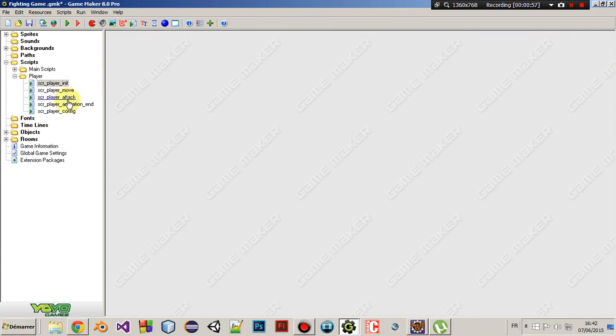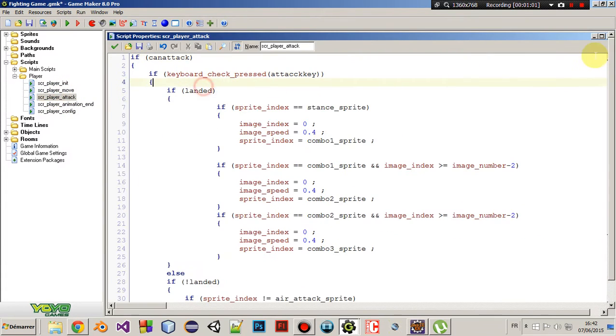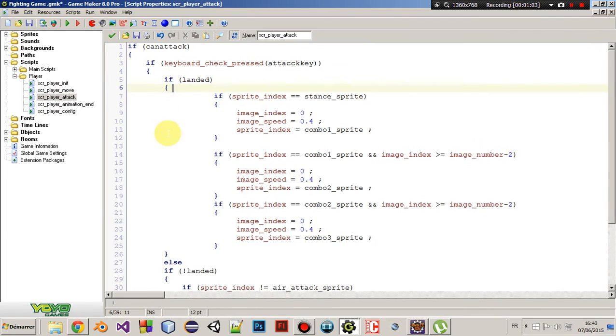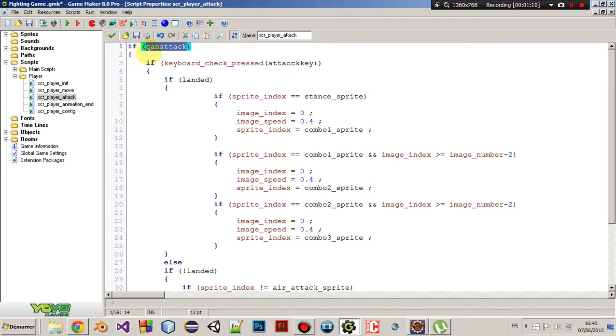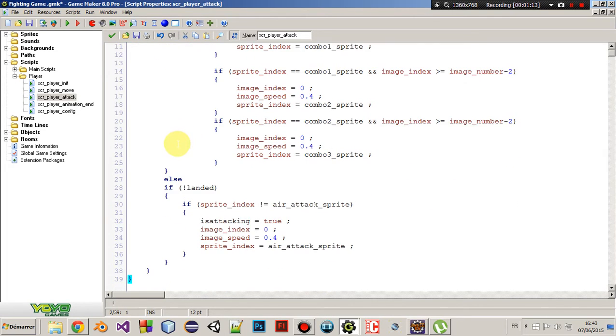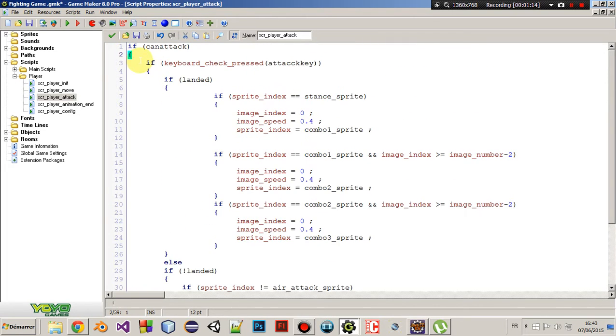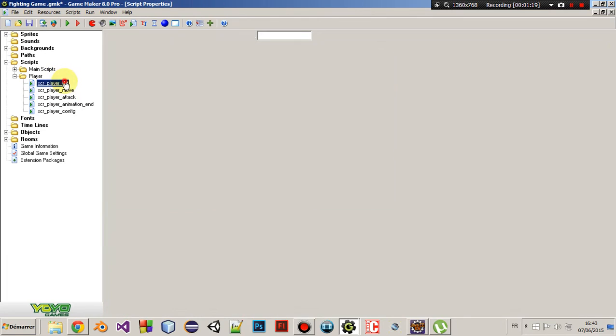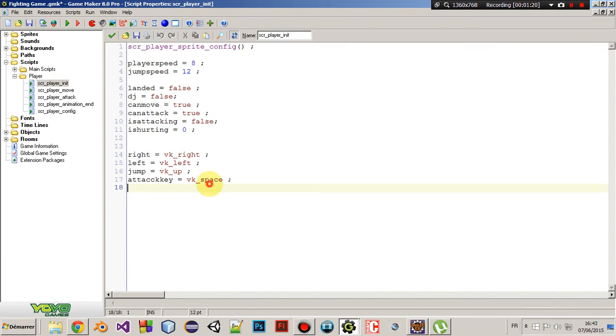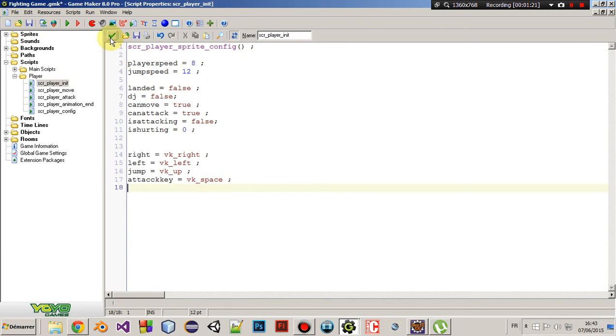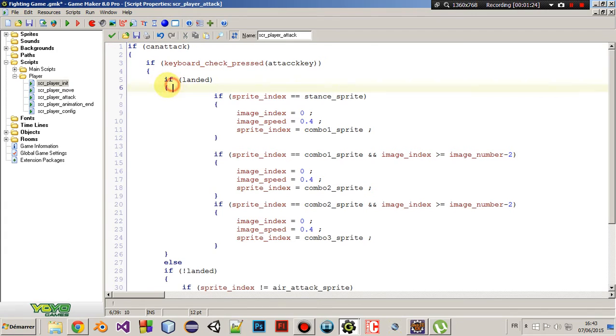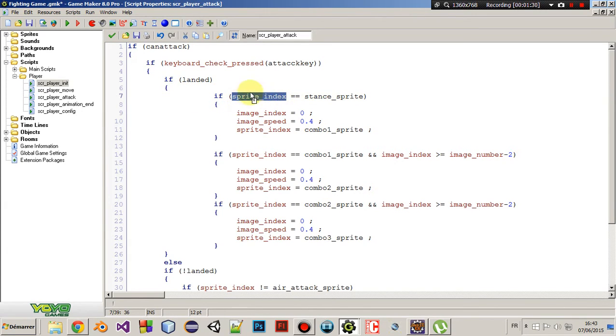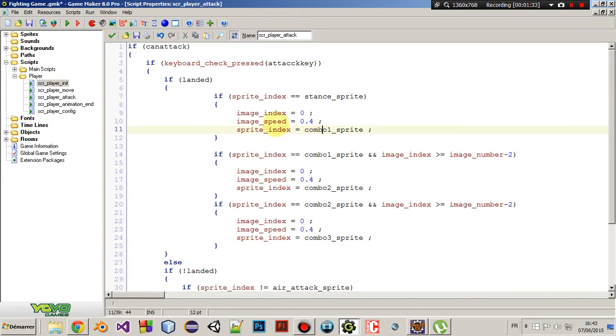And so this is the attack script and it handles the combo and the air attack. So first, we are checking if we can attack. Then if we can attack, if we press the space key, I mean the attack key, which is the space for me. Then we're checking if we are on the ground. So if we are on the ground, then let's see the sprite index of the player. If it's stand sprite, then we can attack. I mean, you can't attack while running.